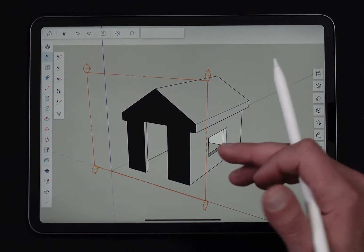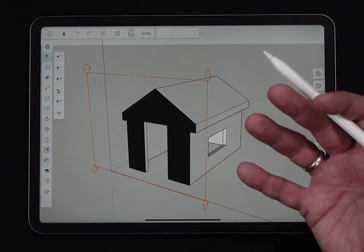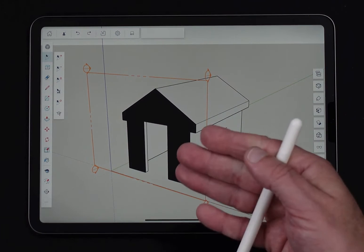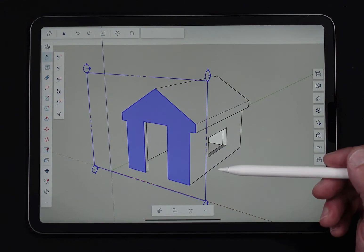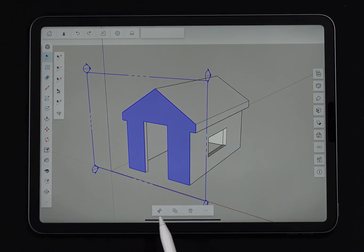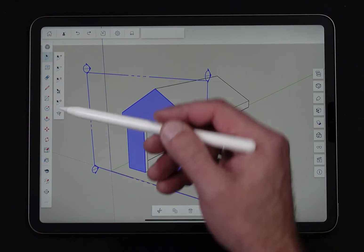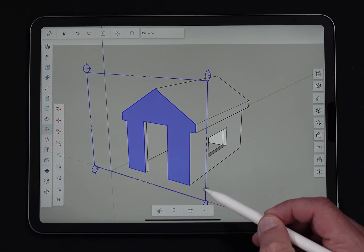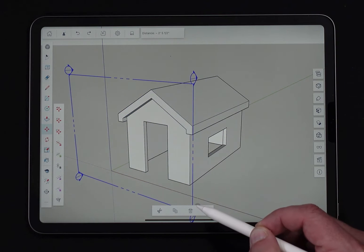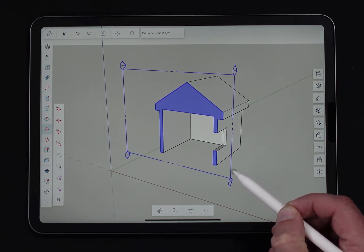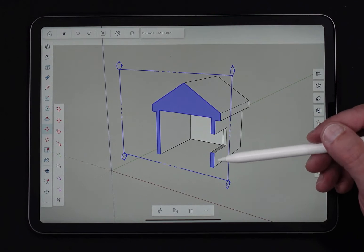Once that section is in, it will cut whatever geometry it crosses, and I can interact with it like I would any other geometry inside SketchUp for iPad. If I want to take this section cut and move it down to the middle of the window, all I have to do is select it — it'll highlight — and I'll go to the move command. Once I'm on move, I can click and use this just like any other geometry. You can see as I move it through the model, it cuts through whatever geometry it crosses. I'll go ahead and place it right there where it's cutting through that window.